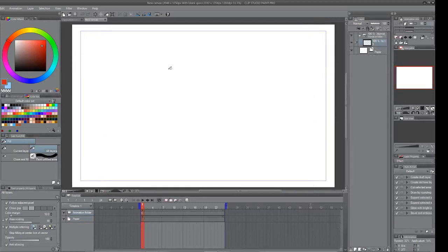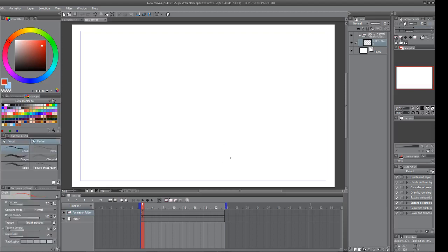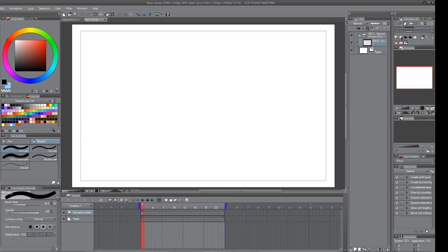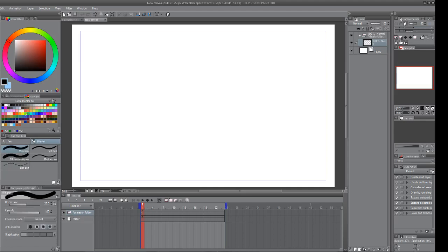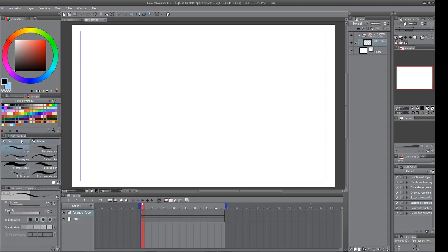Once you have that set up, just hit okay and you'll create your new canvas. I'm just going to be talking about the very basic functions — this should be enough to get you started and get you animating. The first thing you want to do is pick whichever pen or pencil you want to use. The hotkey P brings up pencil, pastel, pen, and marker options.